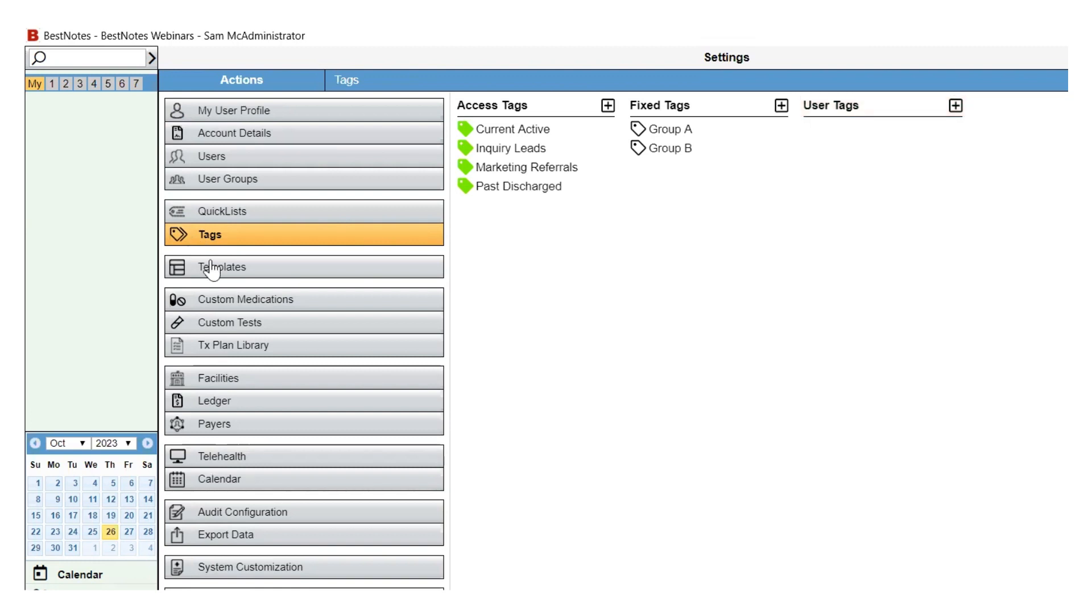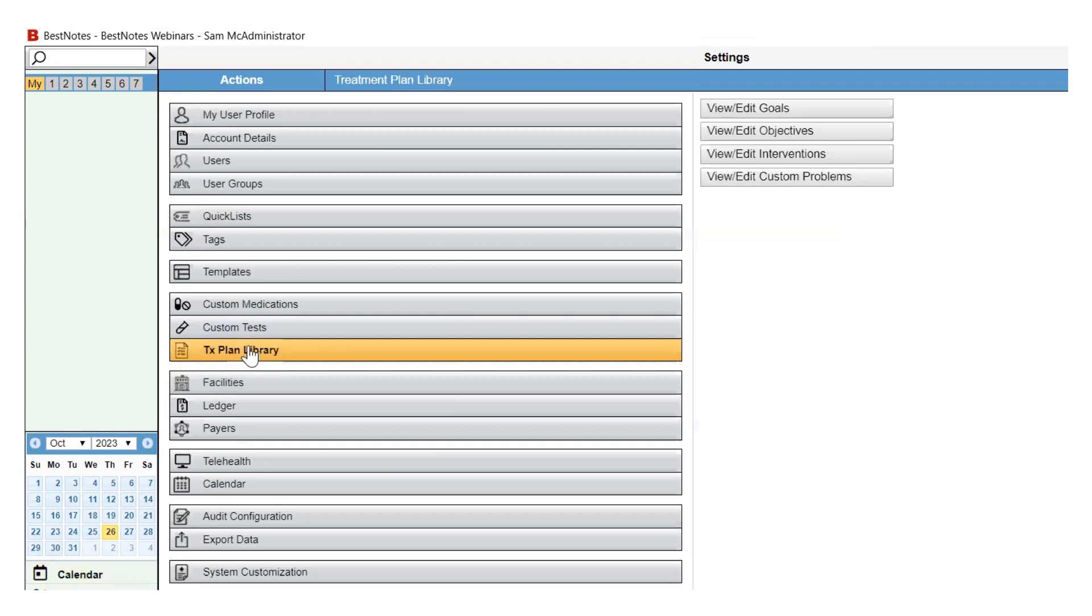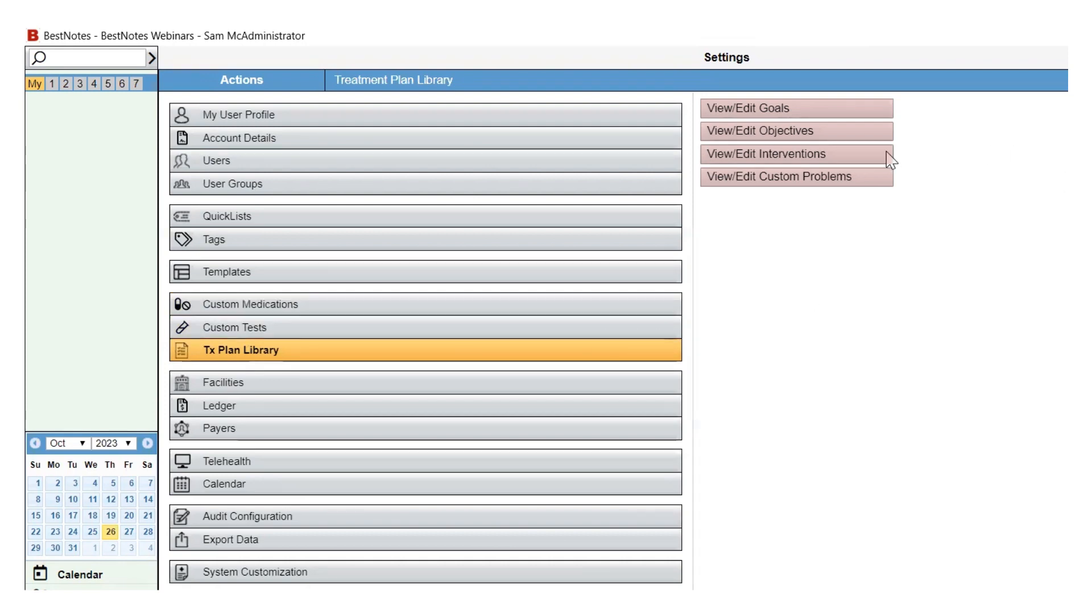Next, you will navigate to the treatment plan library. This is where you can manage the goals, objectives, and interventions that generate within the diagnosis widget in the client treatment plans. You will need to at least review the list of interventions to ensure that list matches the services you provide at your company.